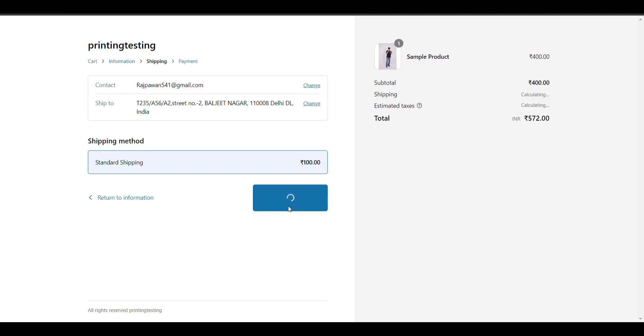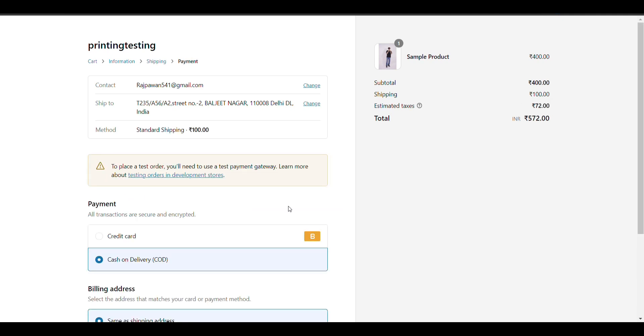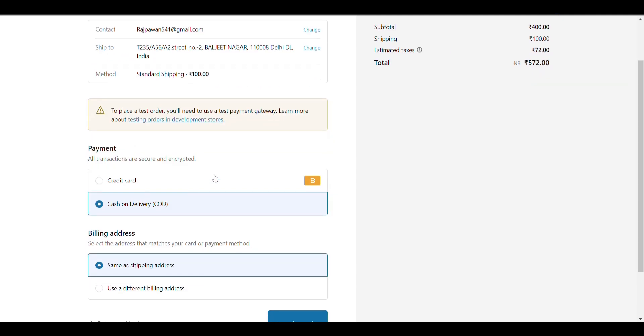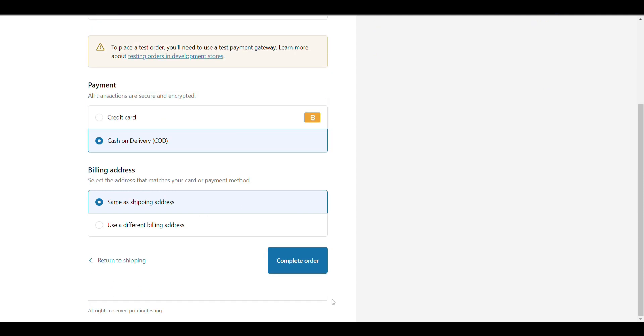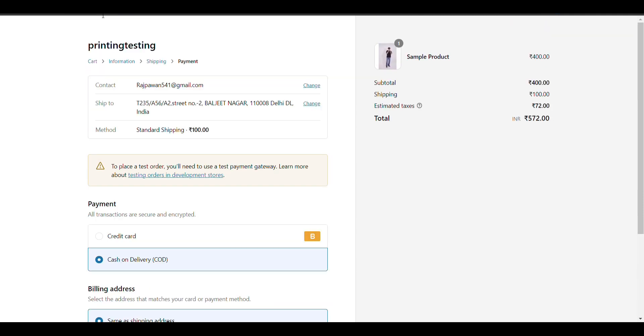When I click on continue to payment, there are two payment methods. But we want to add different shipping for different payment methods. Let's see how we can do that.